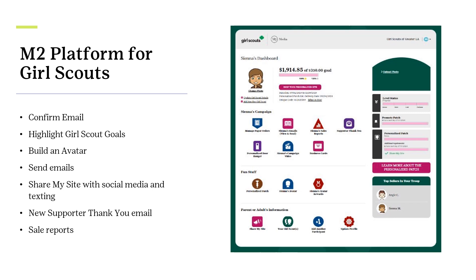Returning participants can use the same email address and password, but need to confirm and complete the setup process. The adult and Girl Scout validate their Council with the zip code, confirm participant troop numbers, and then answer questions about their Girl Scout goals and what Girl Scouting means to them.